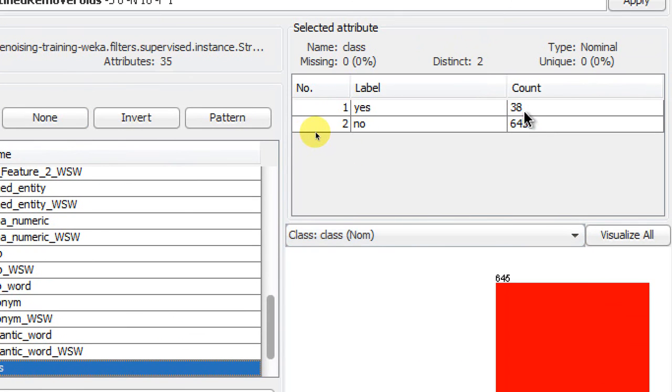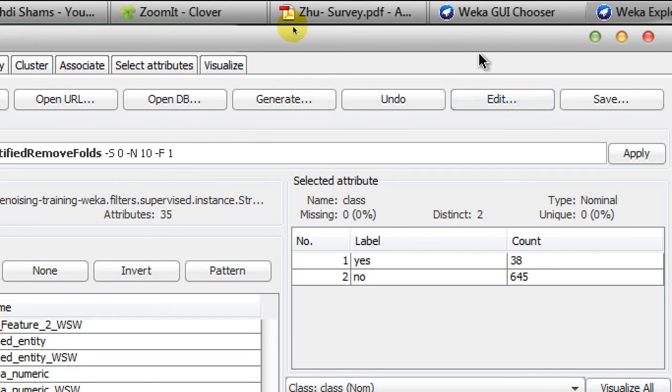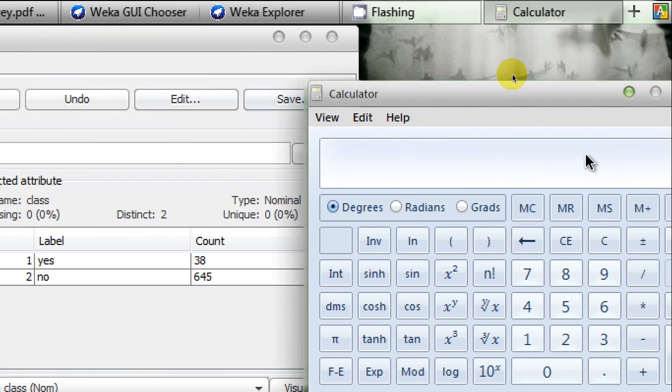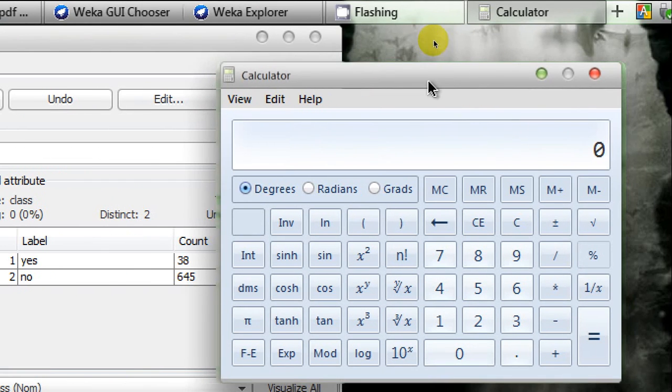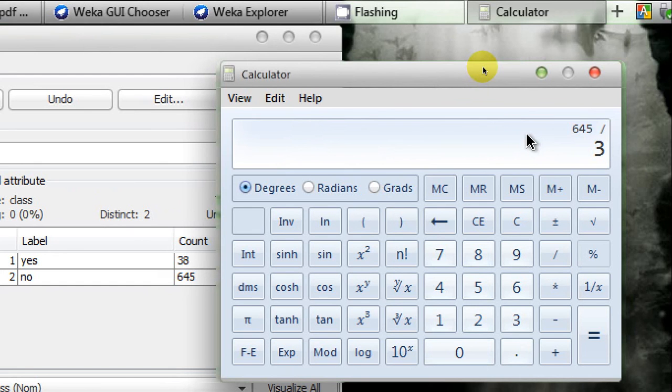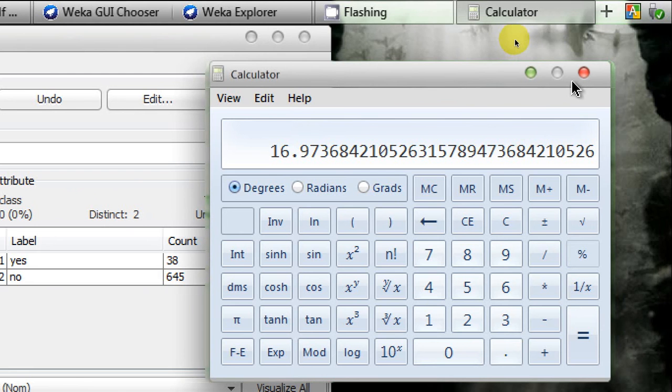Let's use the calculator to get the ratio again and verify it's working correctly. 645 no's divided by 38 yes's equals 16.97, or about 17. The ratio of no to yes in my entire dataset was about 17.3.